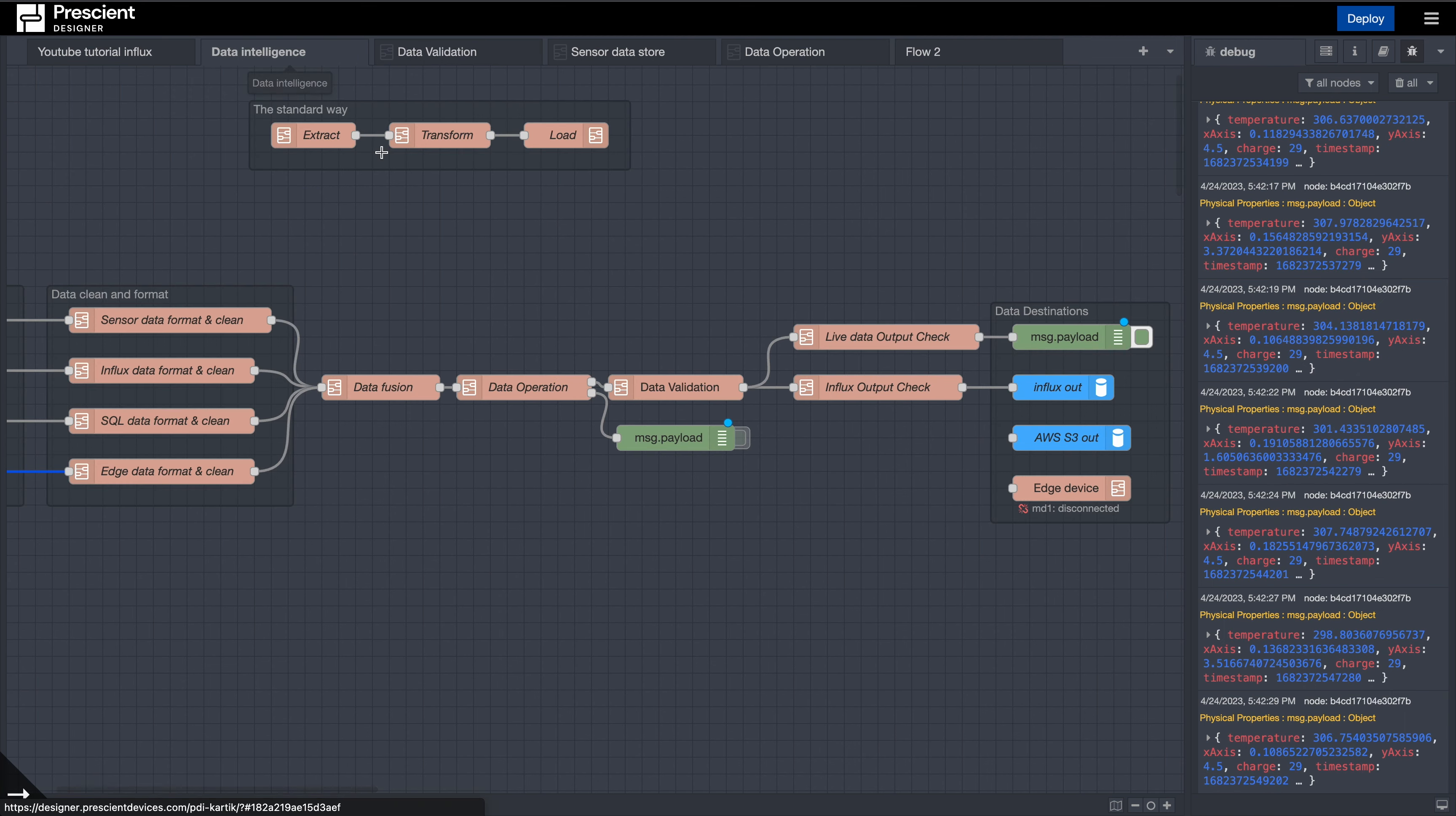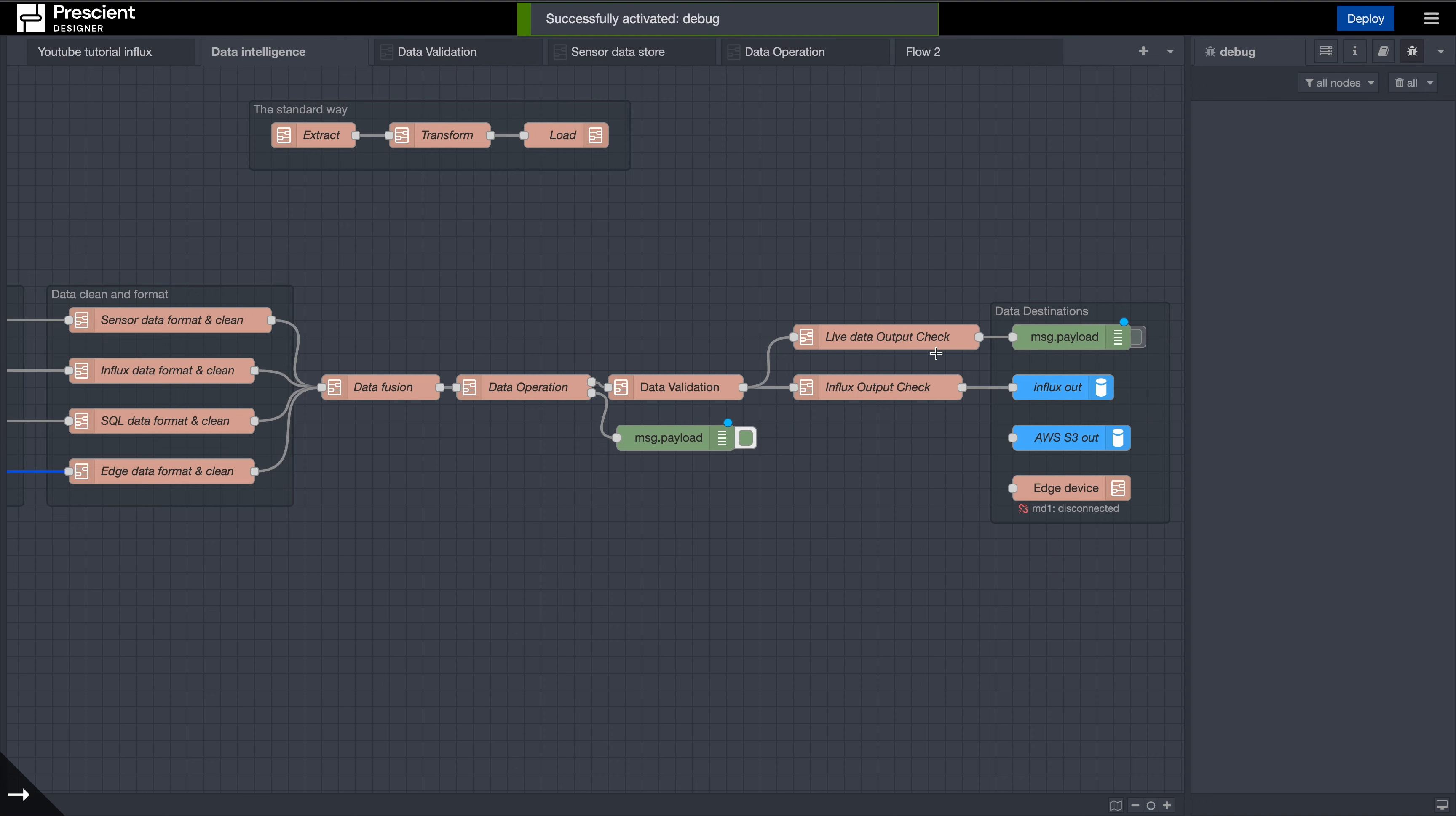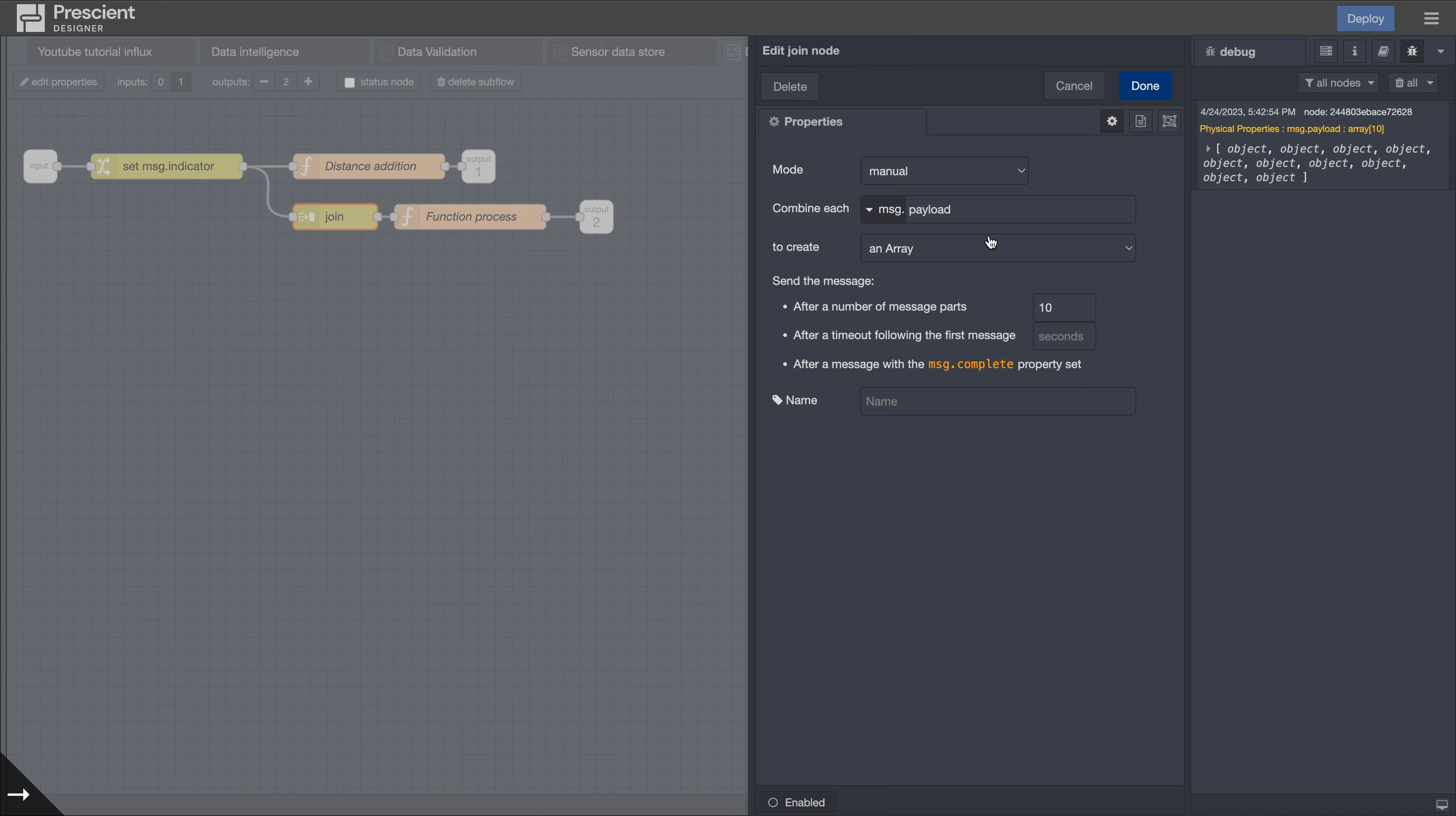A more interesting case is you can also have historical data lookups. How would you do that? Essentially what you would need is if you want a windowed operation, you can run a windowed output check here. So you have a join over here. What this join essentially does is it joins, and I wanted a window size of 10, so it joins these 10 payloads coming in together.